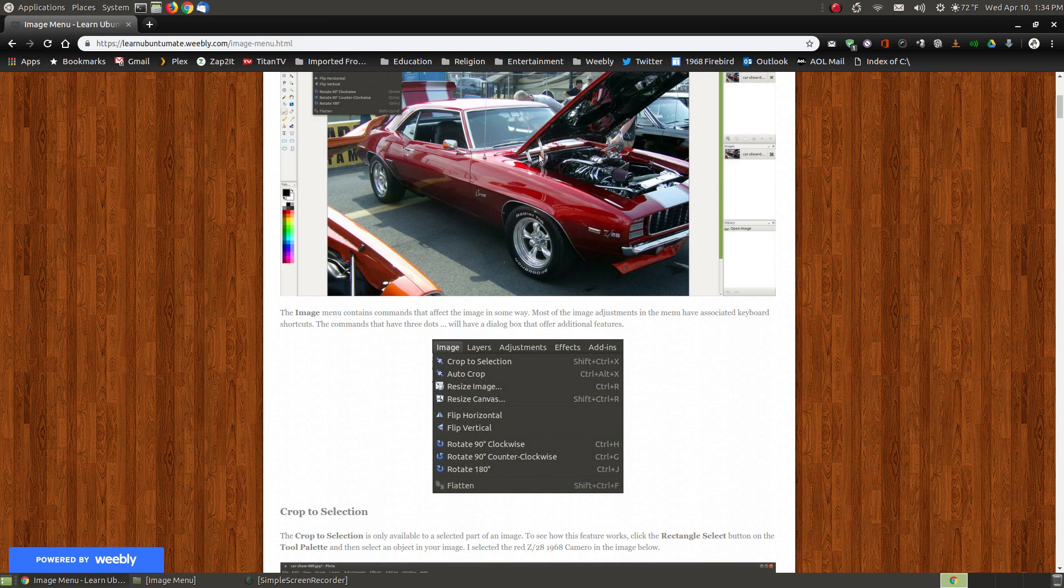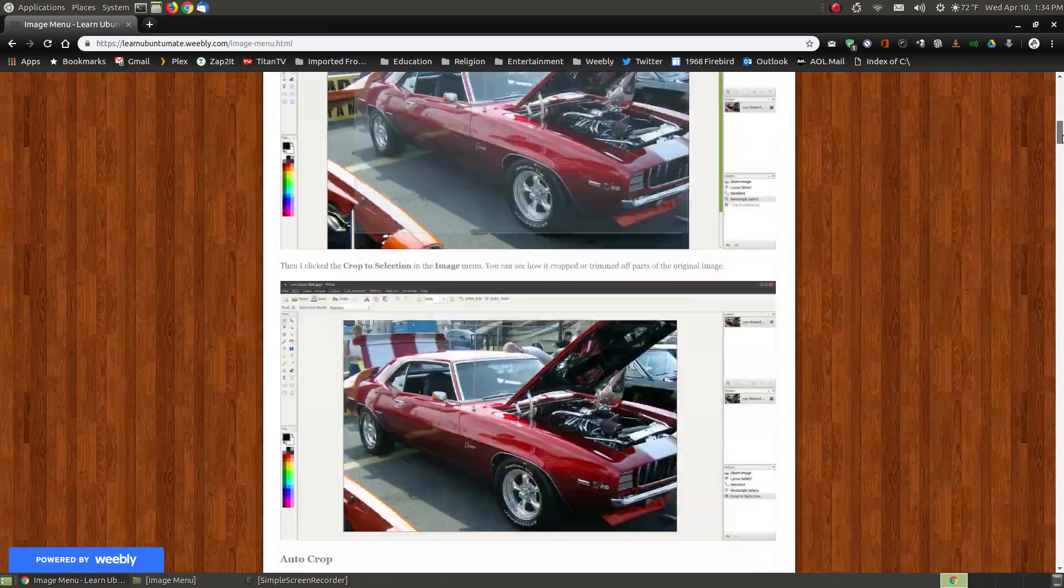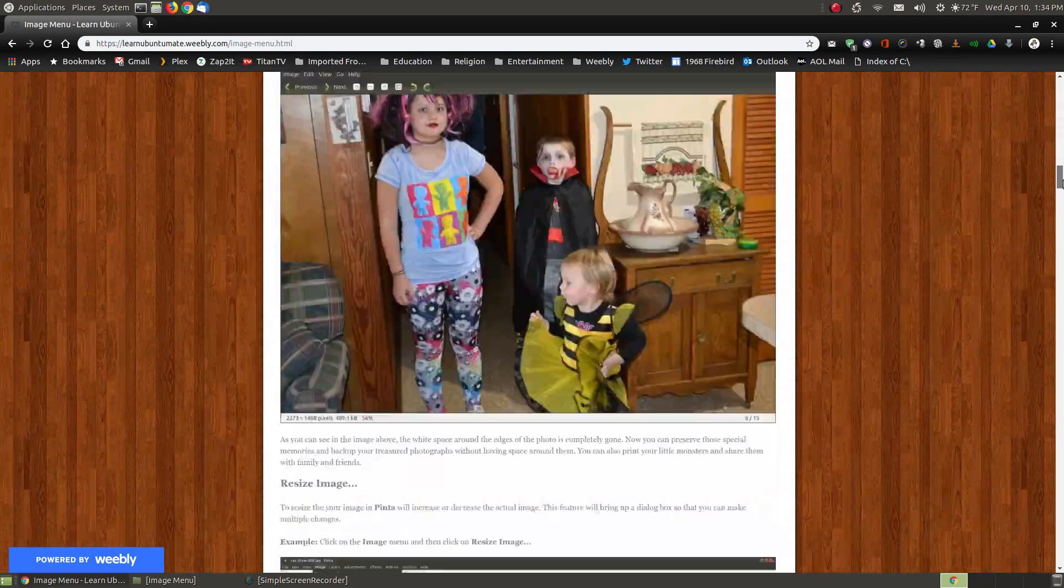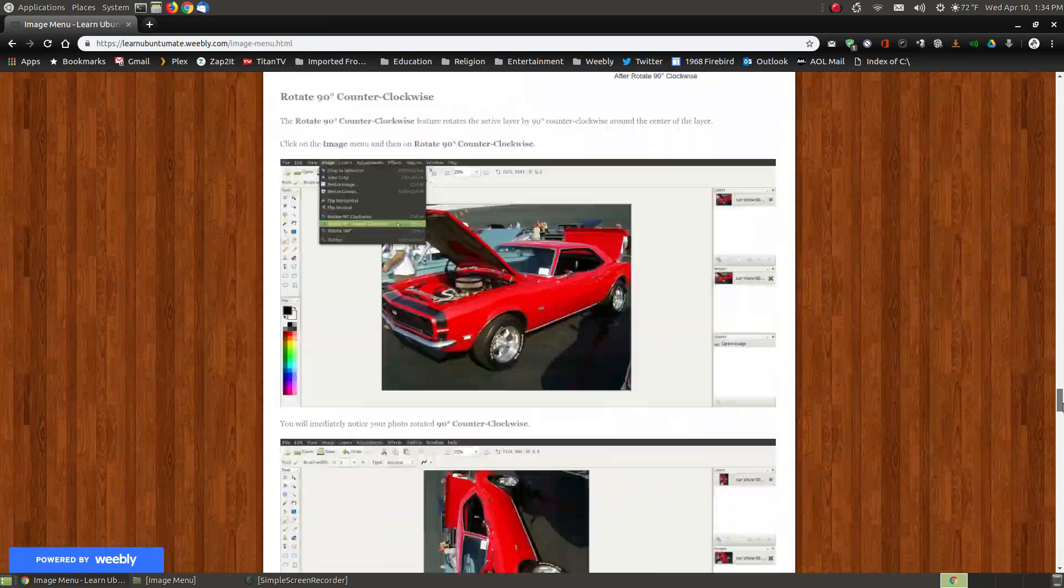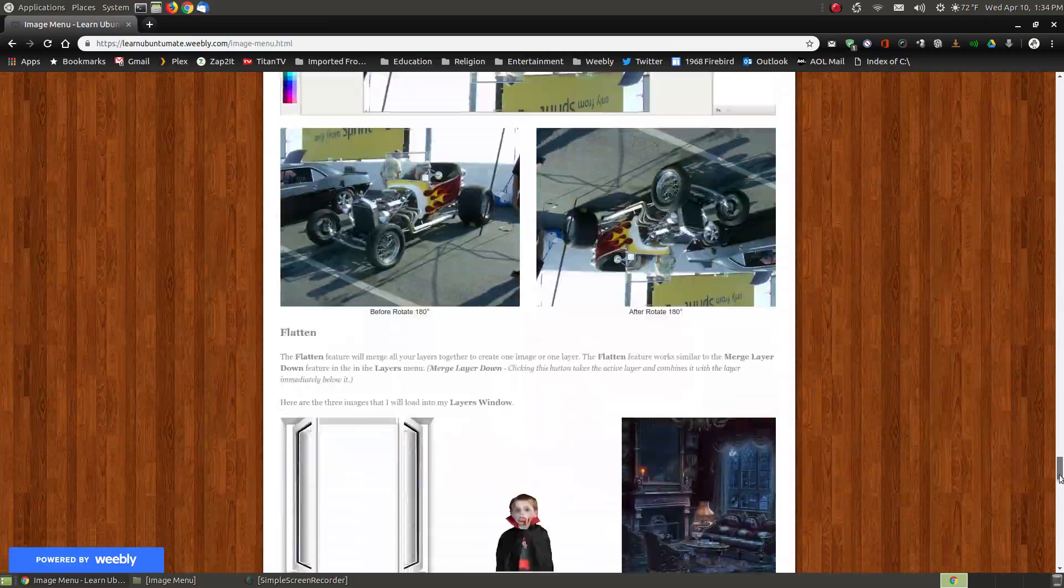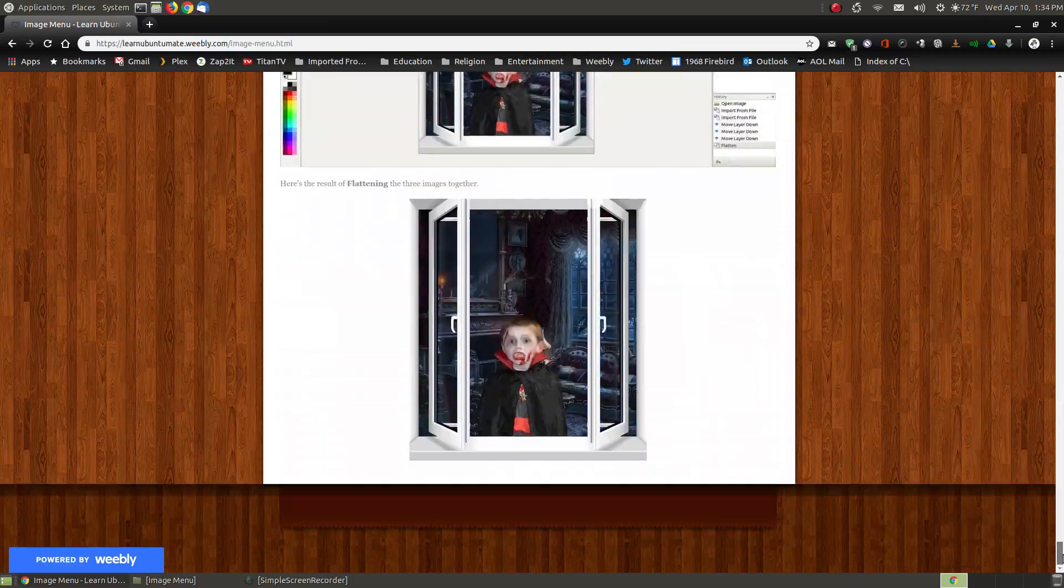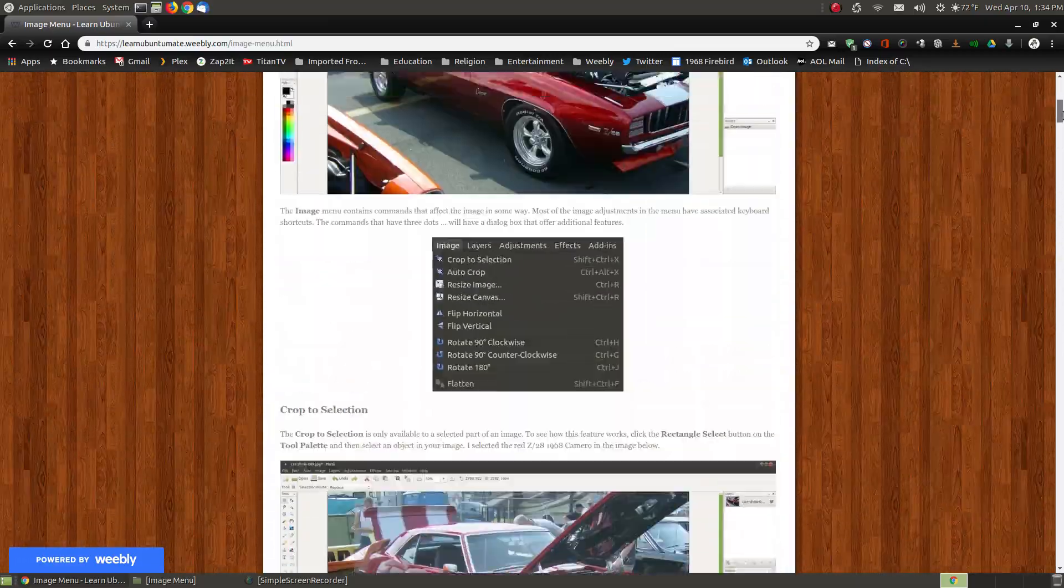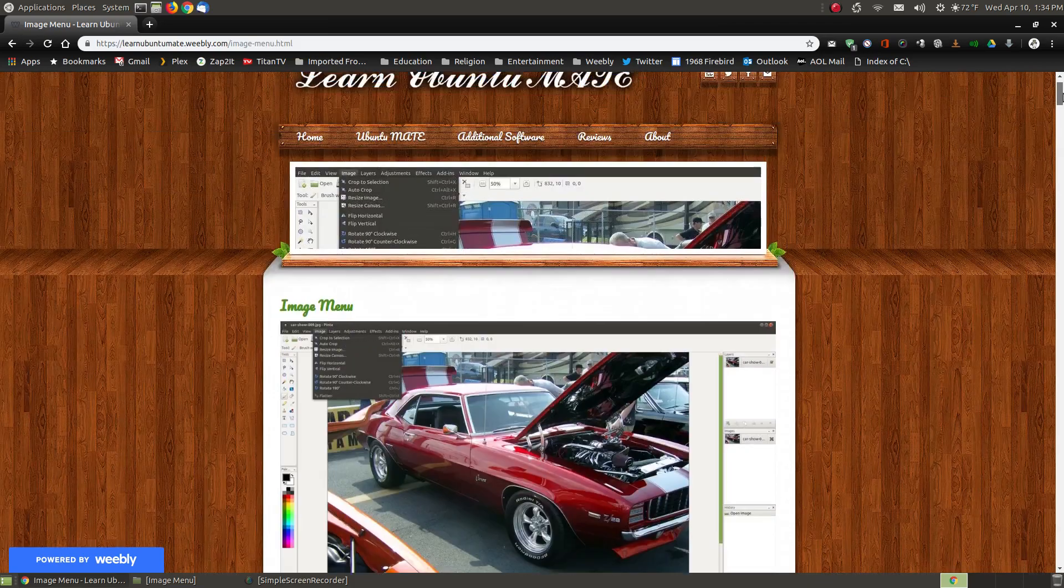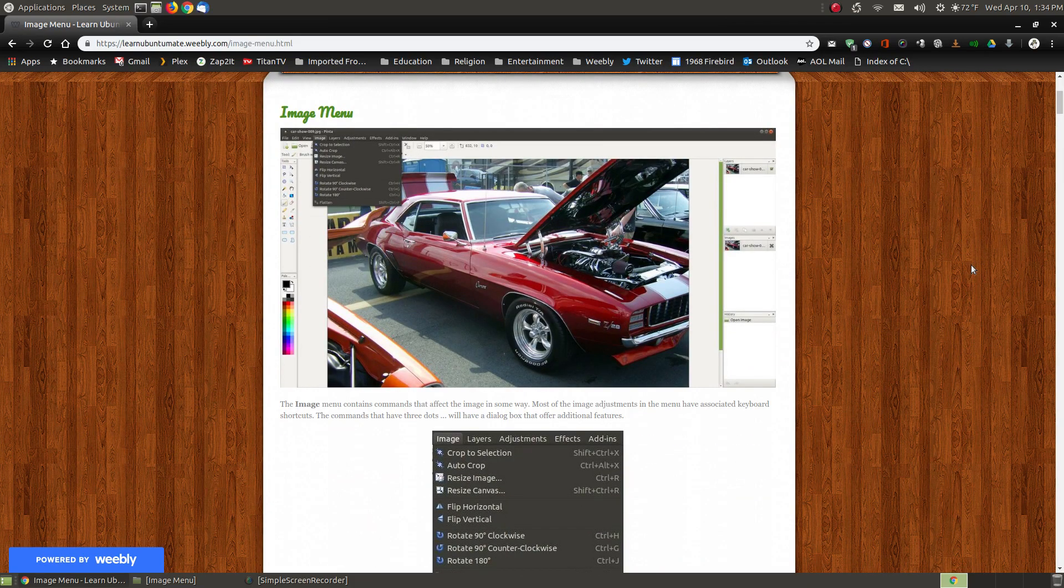As you can see here, I do have an image in this picture. Flatten is dim, and I'll show you more about how to make that brighten up. I have each step-by-step illustration so that if you forget how one of the features works, you can use my website as a reference, and you won't have to go back and watch the video.